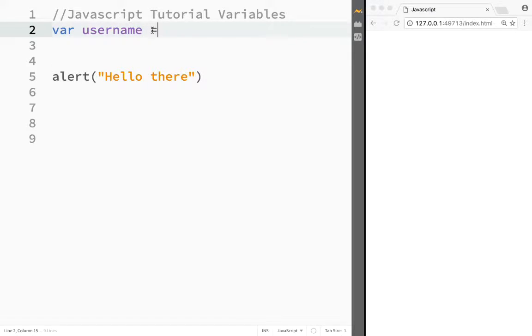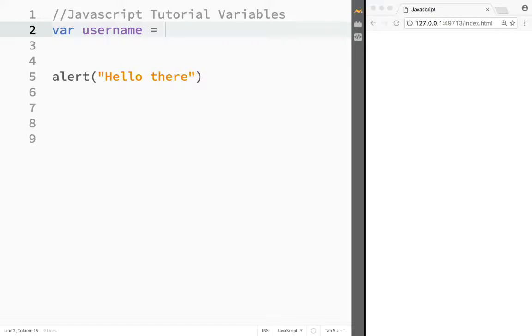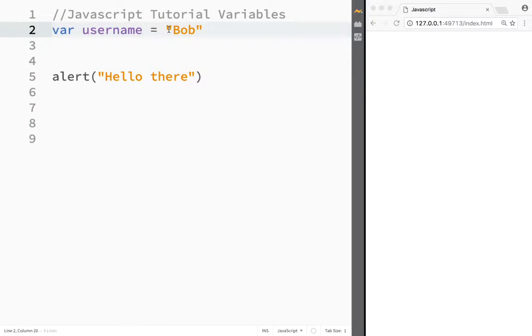Then I use the equal sign, and then I need to come up with the value that my username variable would hold. In this case, Bob is visiting the website and writes his name, so our username now holds the value of Bob. I put a semicolon here at the end of the statement.